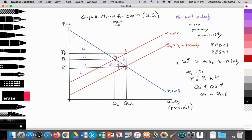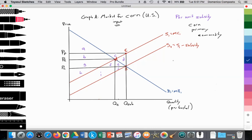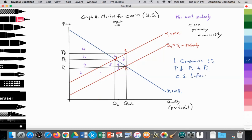Now we can begin to evaluate this. What is the impact on various stakeholders from providing this per-unit subsidy to farmers? Let's look at the impact on consumers. Consumers are positively impacted — they are better off with the per-unit subsidy because the price falls from PE to PC, so we expect consumer surplus to increase. Consumer surplus before the subsidy was equal to areas A plus B, and consumer surplus after is equal to areas A plus B plus G plus F plus E.